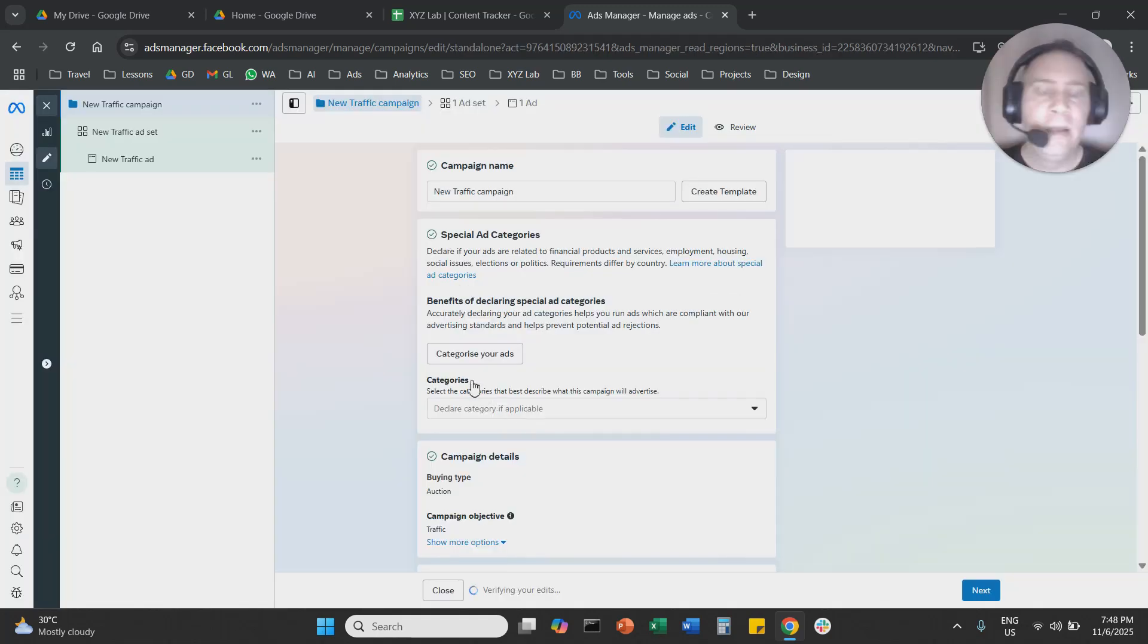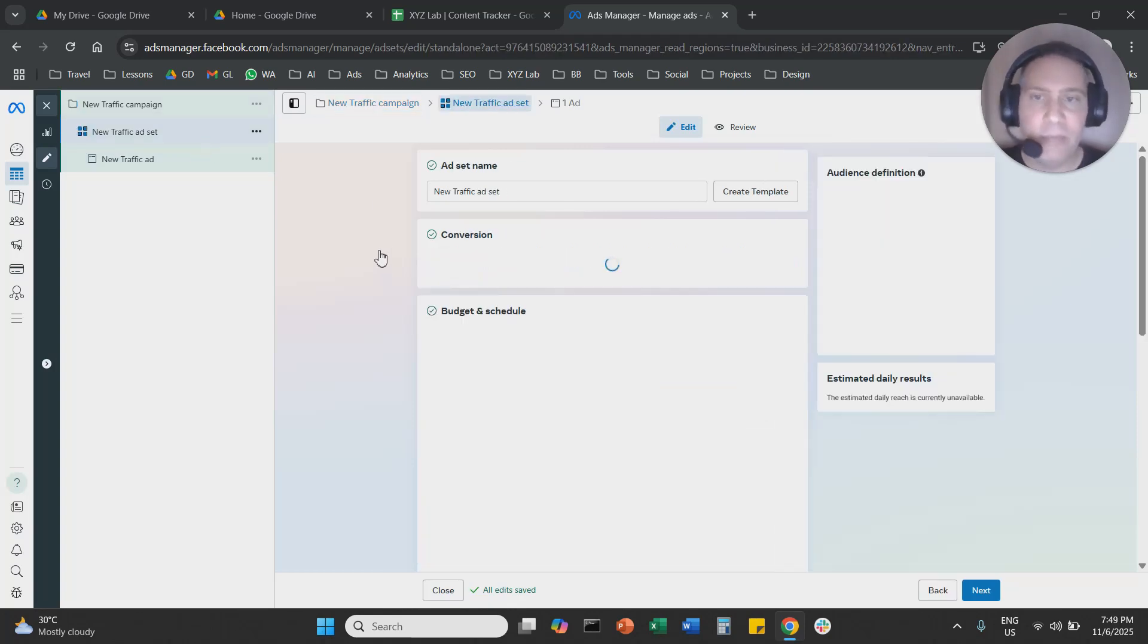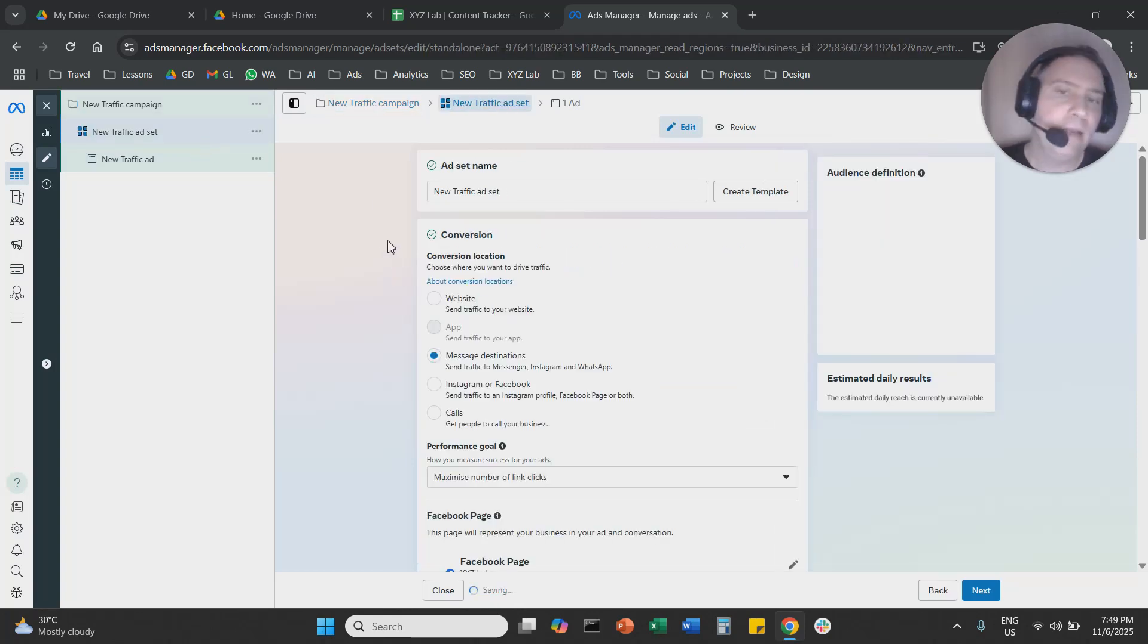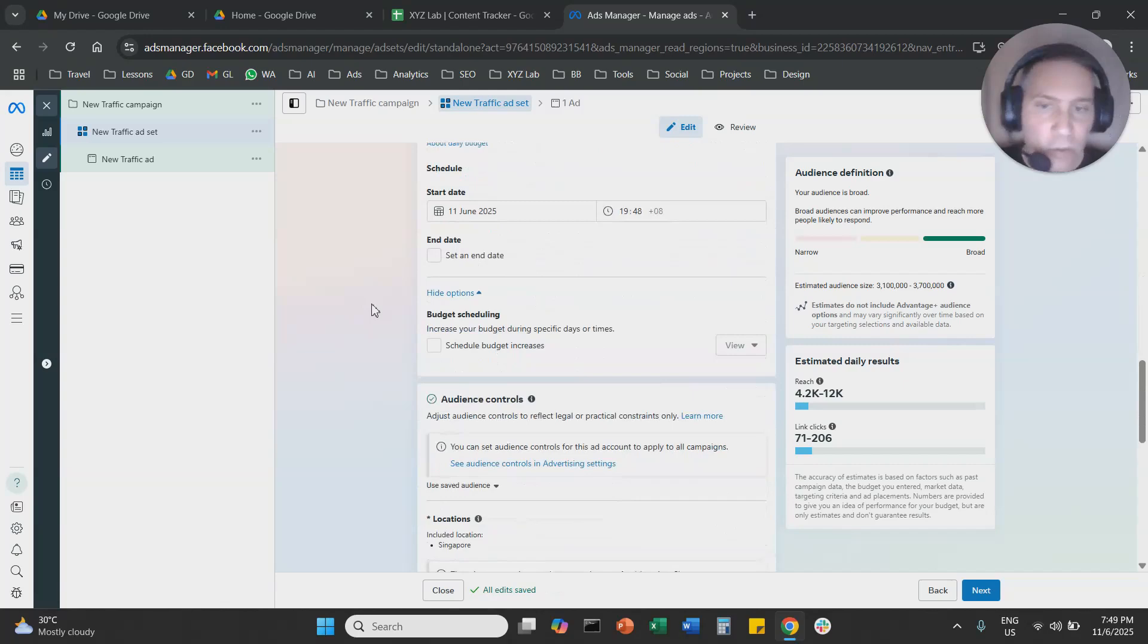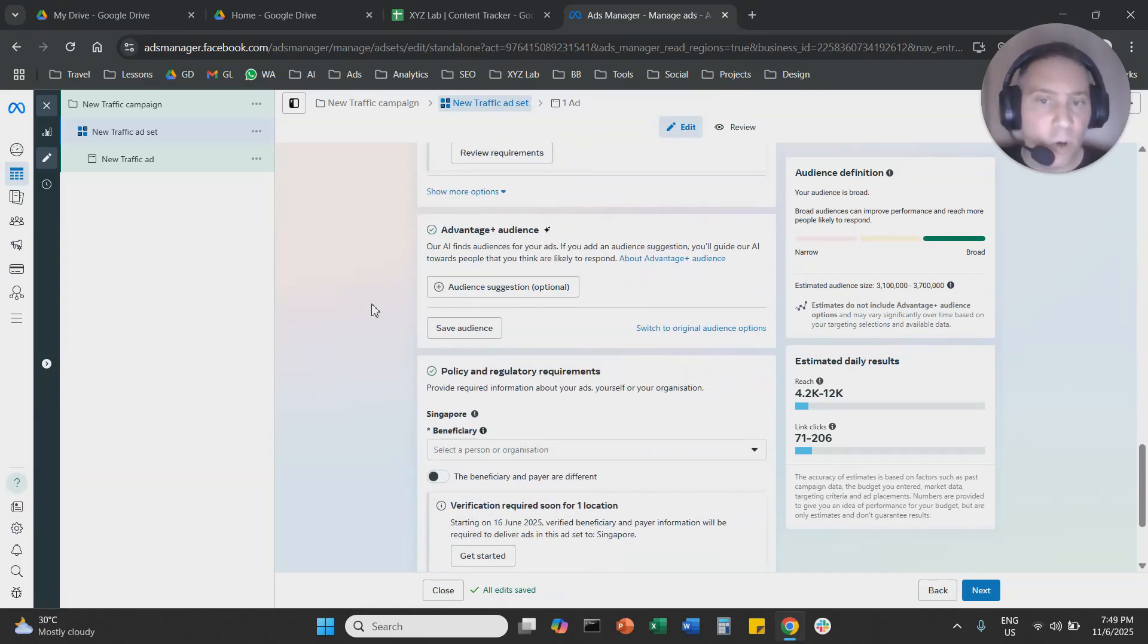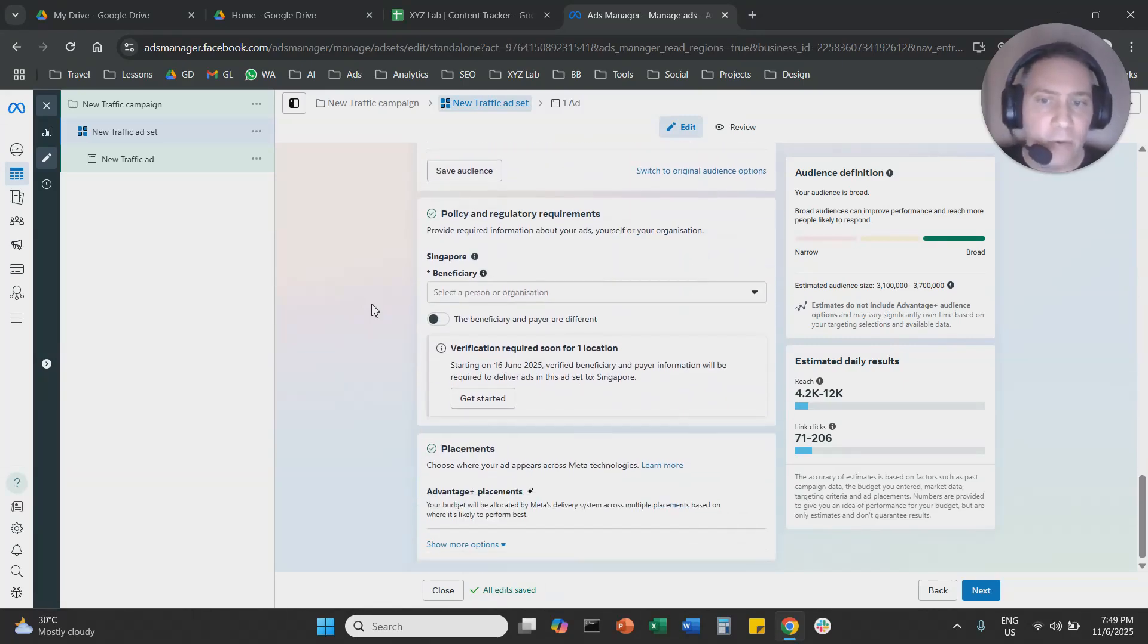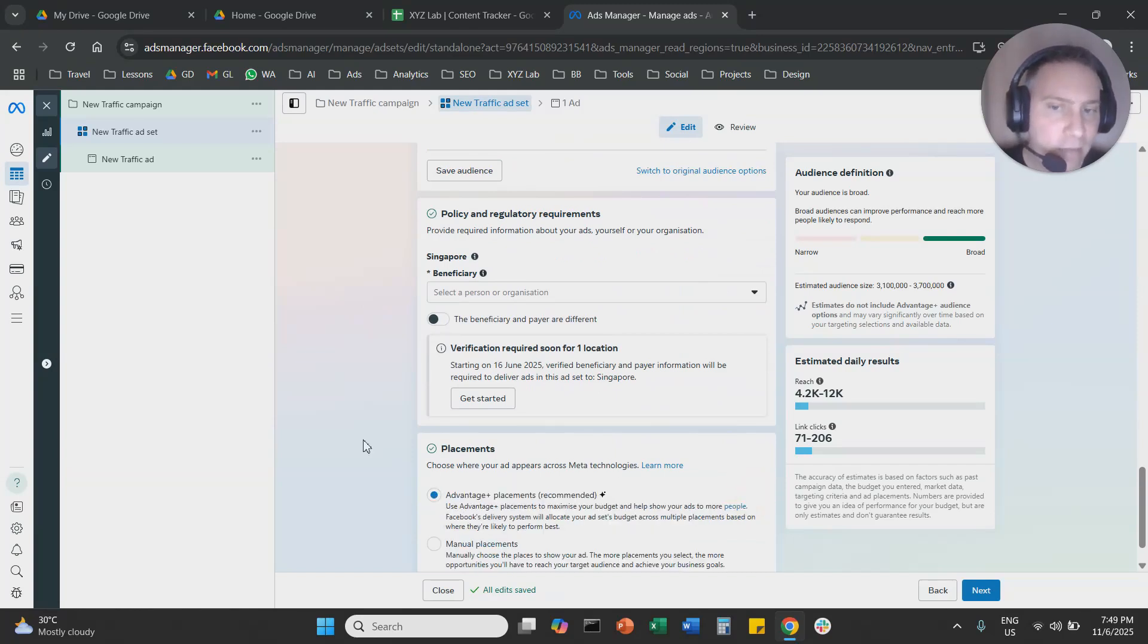So we're going to continue here and we're going to go to the asset level from the left-hand side. We're going to scroll all the way down, and when we scroll all the way down we are going to see placements here. Advantage Plus placement. We're going to click on edit.